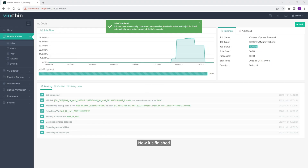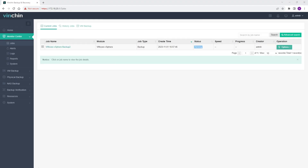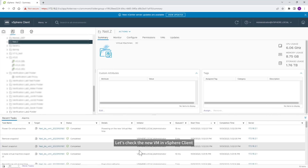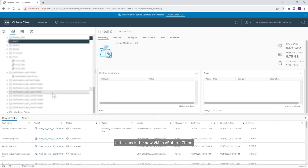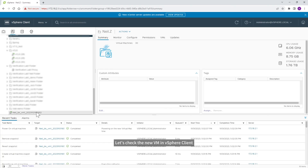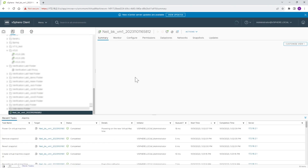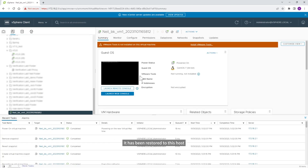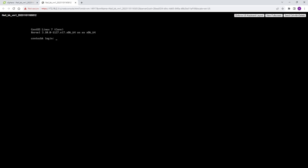Now it's finished. Let's check the new VM in vSphere client — it has been restored to this host and it's working.